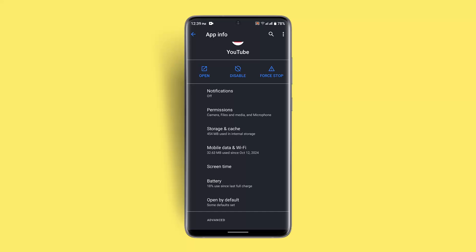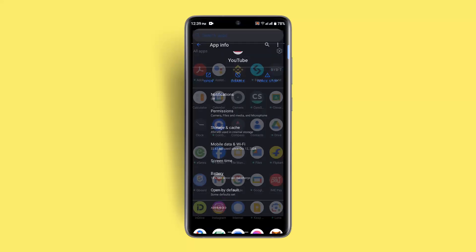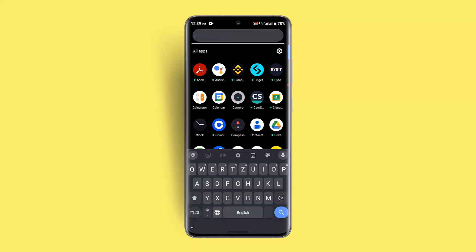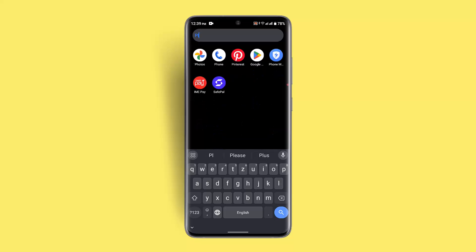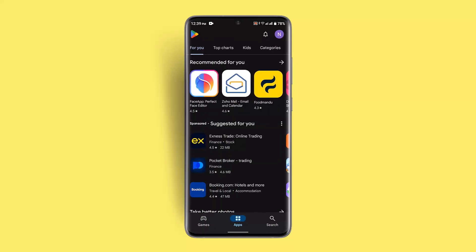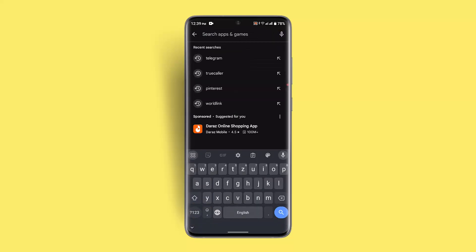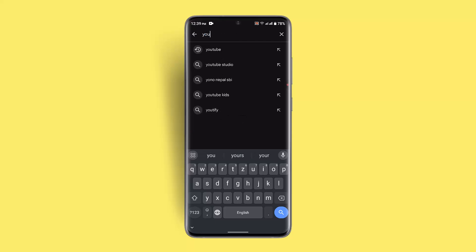If none of these methods work, tap on the Disable button to disable the app, then go to the Play Store, uninstall the application, and reinstall it. That should be able to fix it.